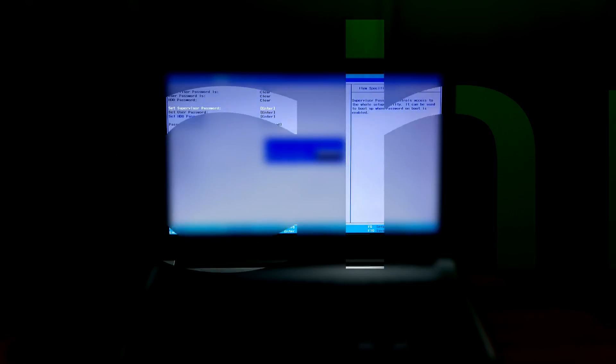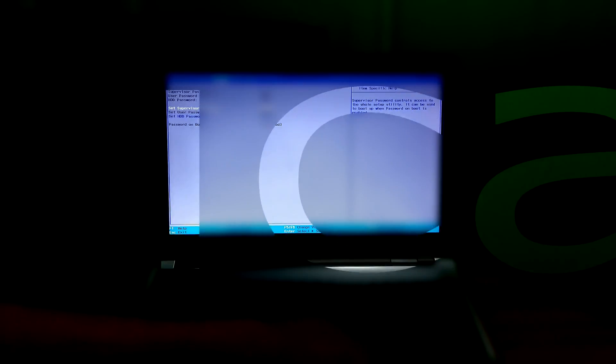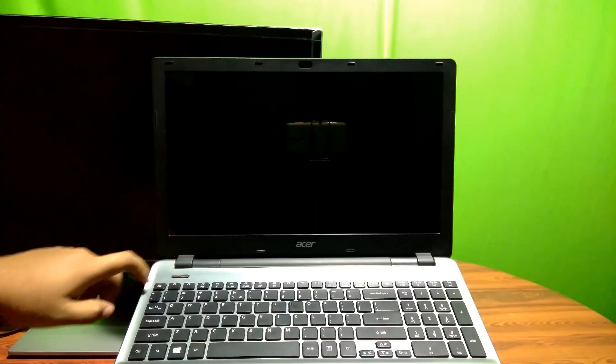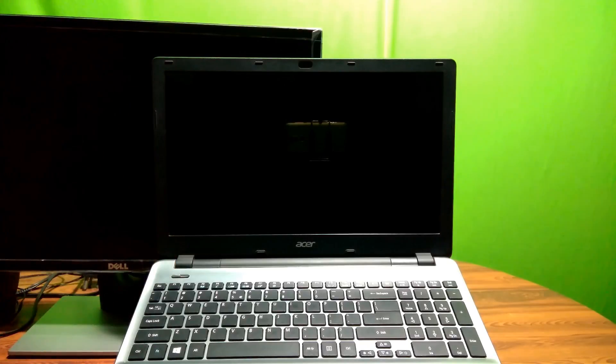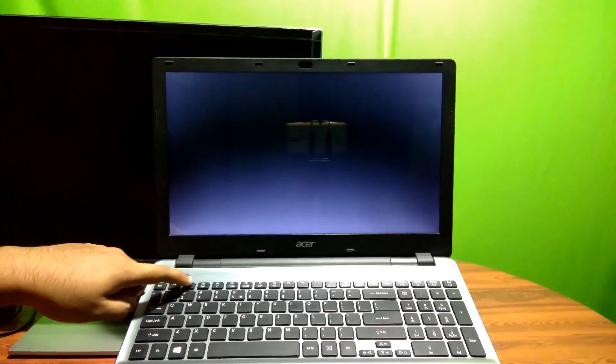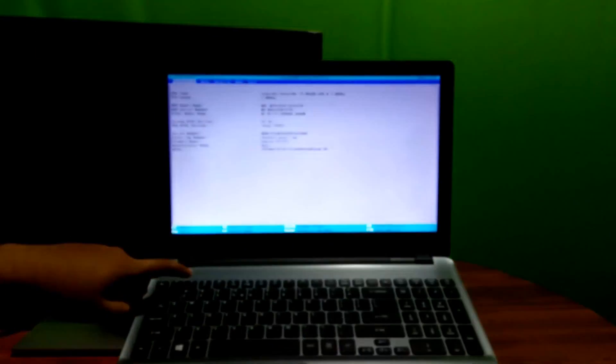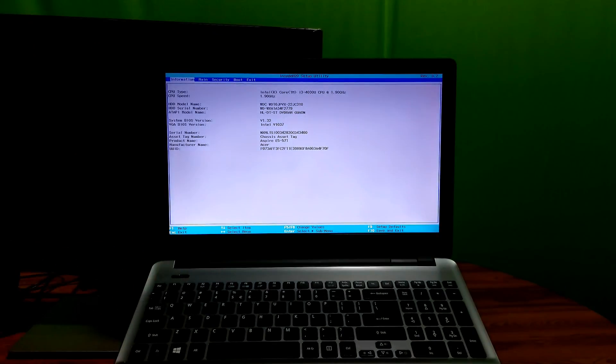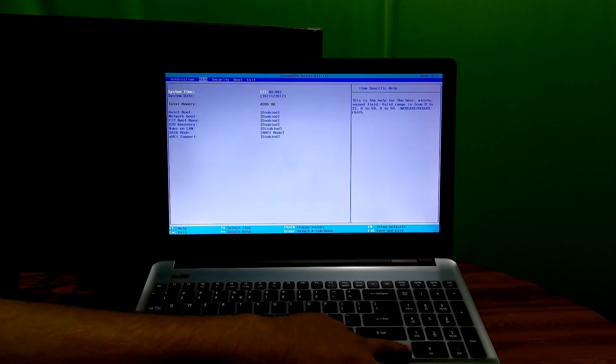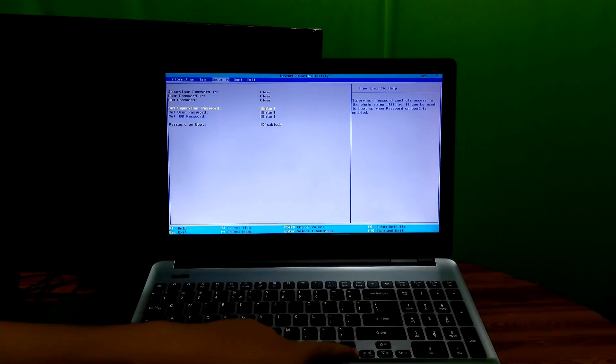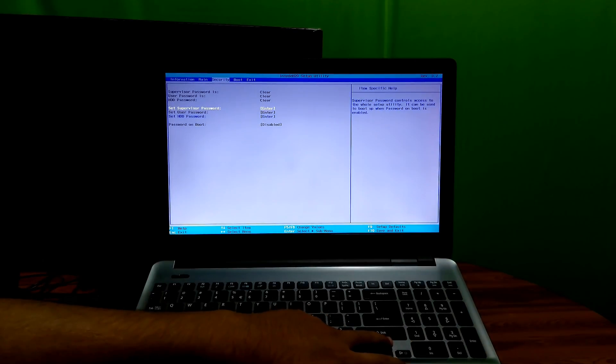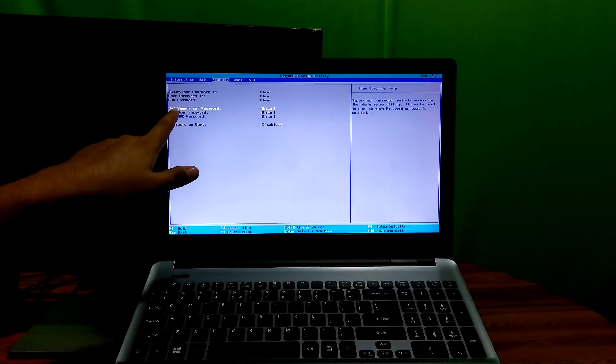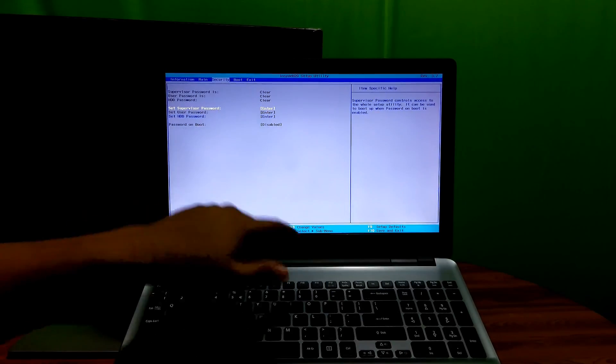Well, let's take a closer look. Restart the laptop and hit F2 continuously to enter the BIOS. Then select the security menu with the cursor and choose set supervisor password option and hit enter.